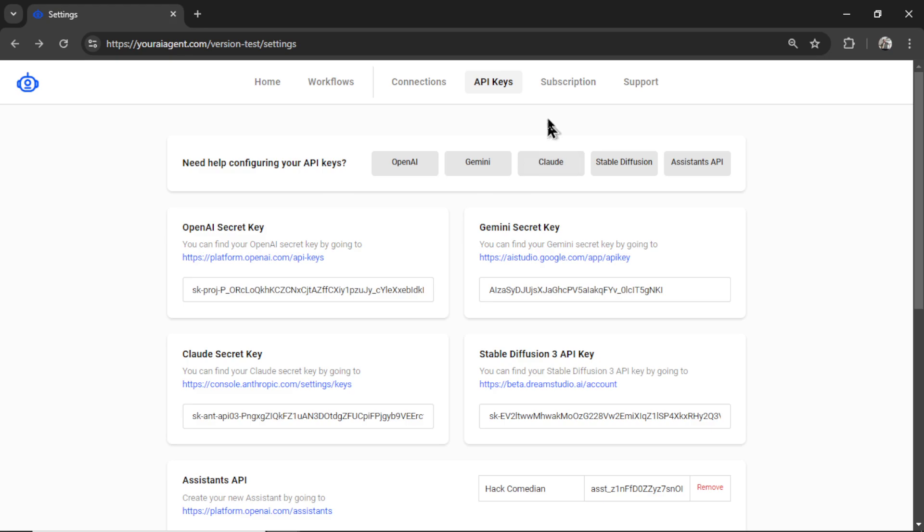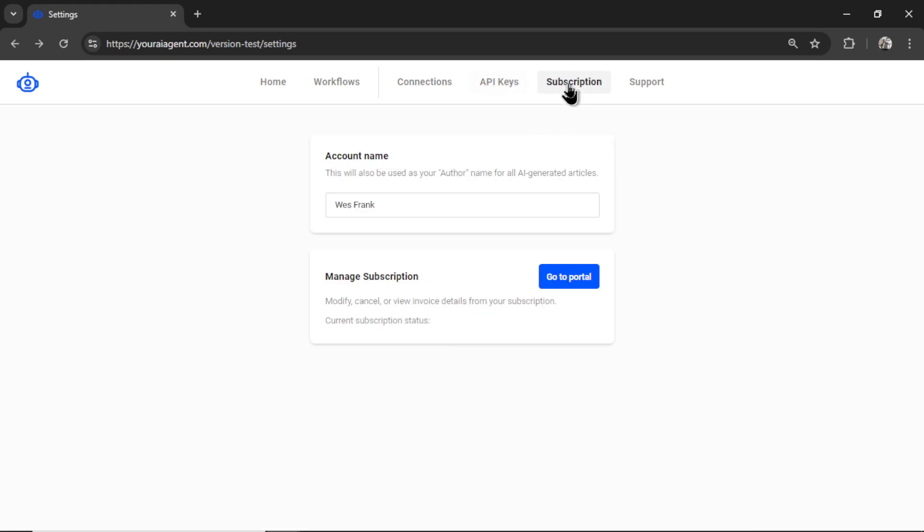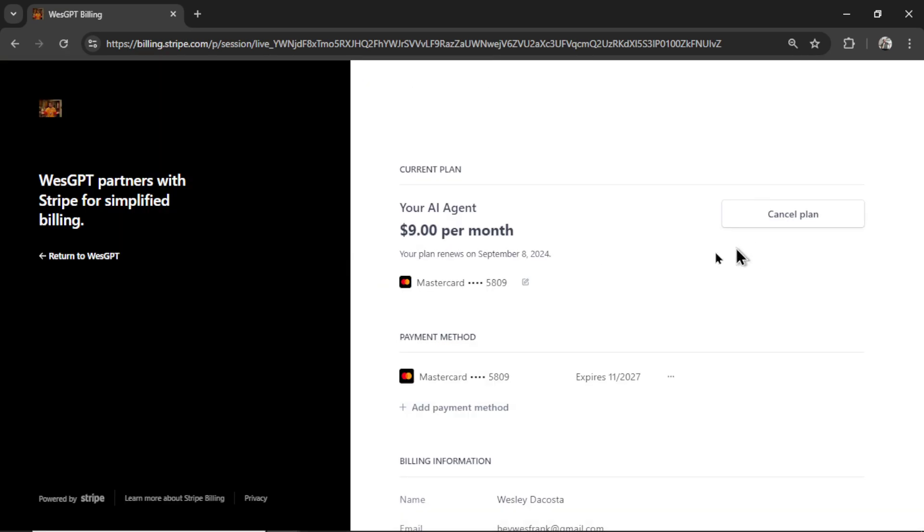Next, you need to click on subscription, and if you don't have an active subscription, this button will say subscribe. Mine is active, so it says go to portal. I'm going to click on this button. It will take you to a secured Stripe checkout page.